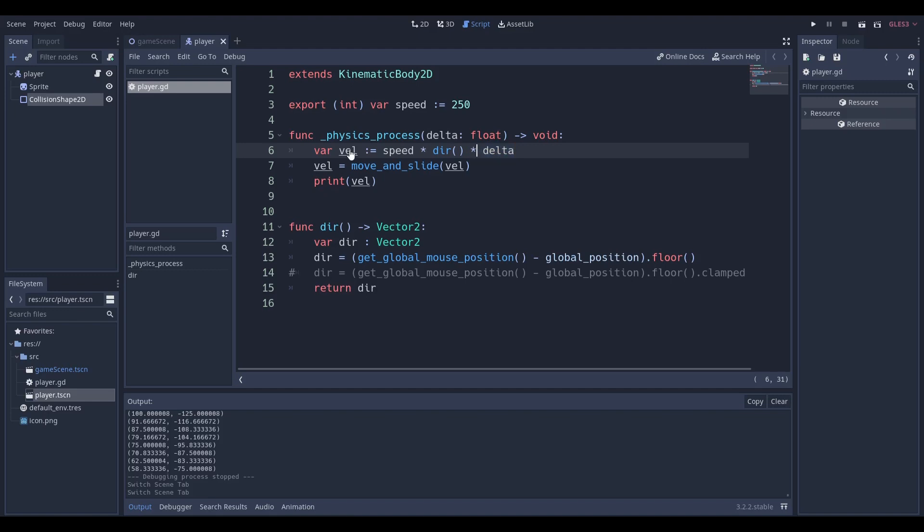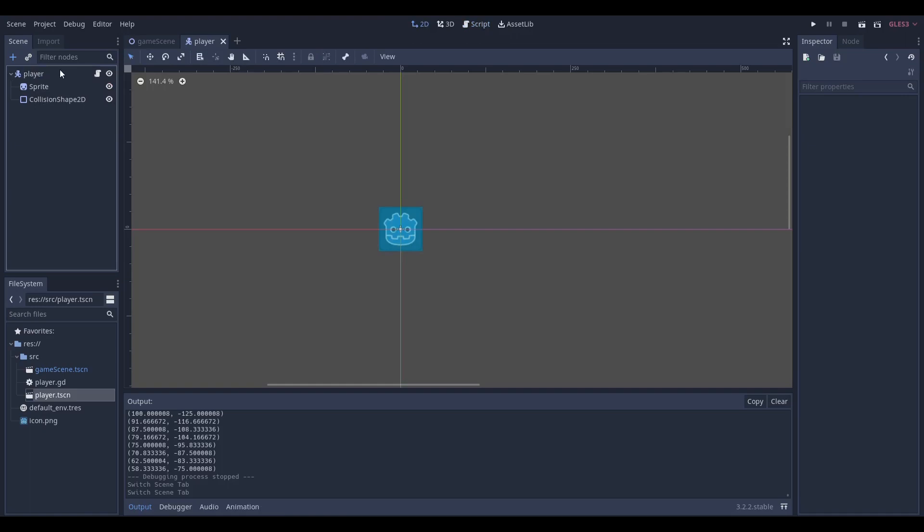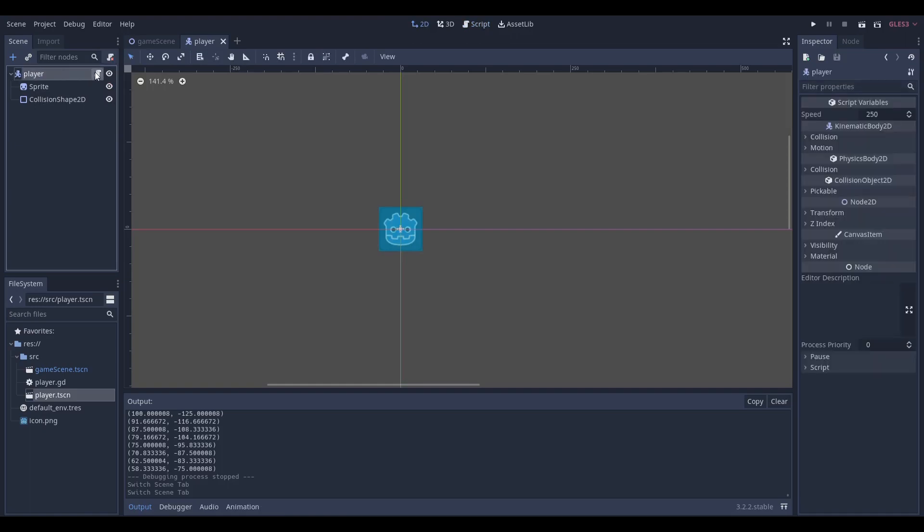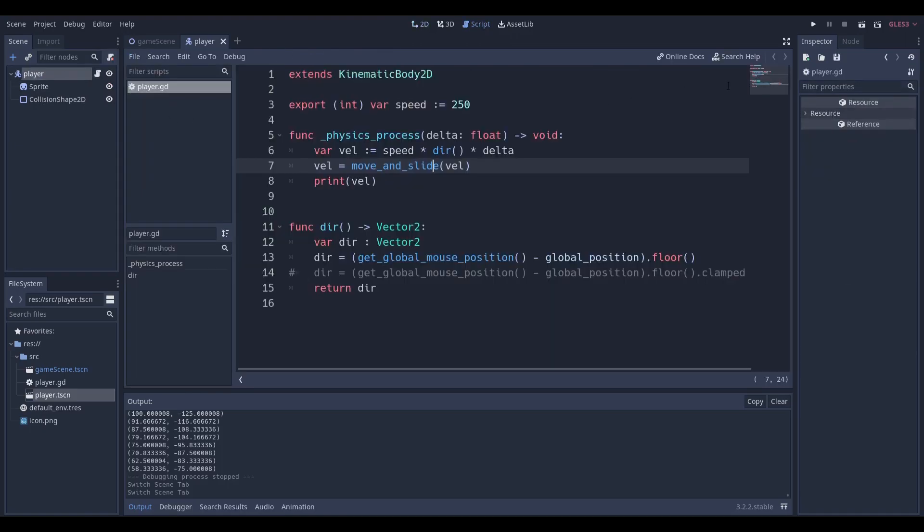Our velocity vector which is a product of these three things or two things depending on whatever you want is going to be passed inside of the move and slide function which is a function given to the kinematic body 2D node.